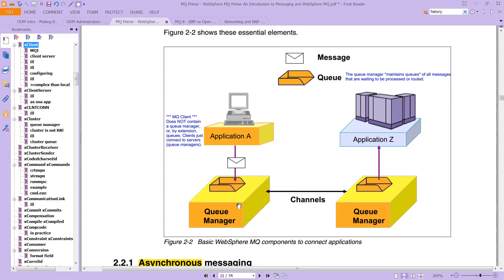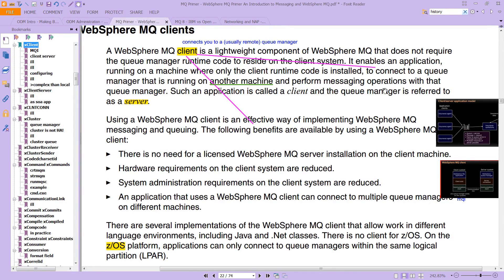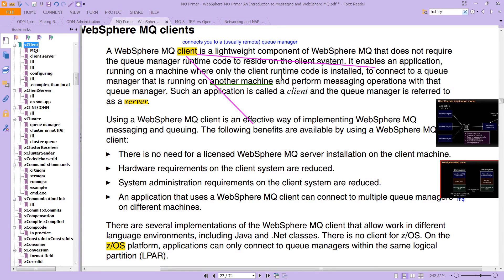And the client looks like this. A client is a lightweight component of the WebSphere MQ that does not require the queue manager runtime code to reside on the client system. It enables an application running on a machine where only the client runtime code is installed to connect to a queue manager that is running on another machine and perform messaging operations.